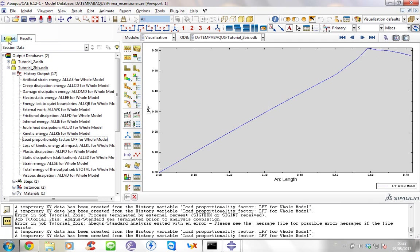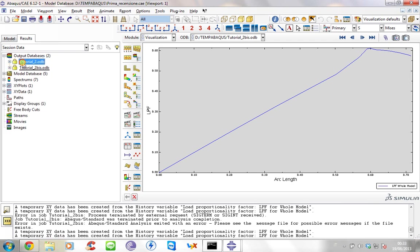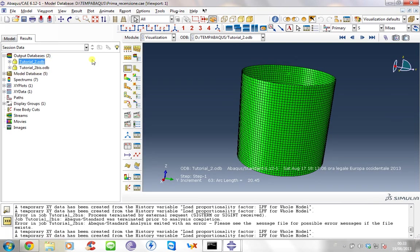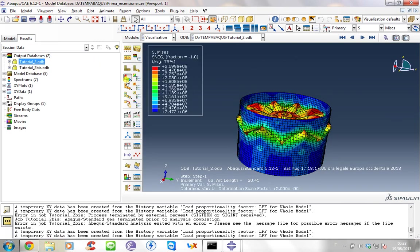To increase the model fidelity you can introduce the plasticity, for example, as I done in this model.